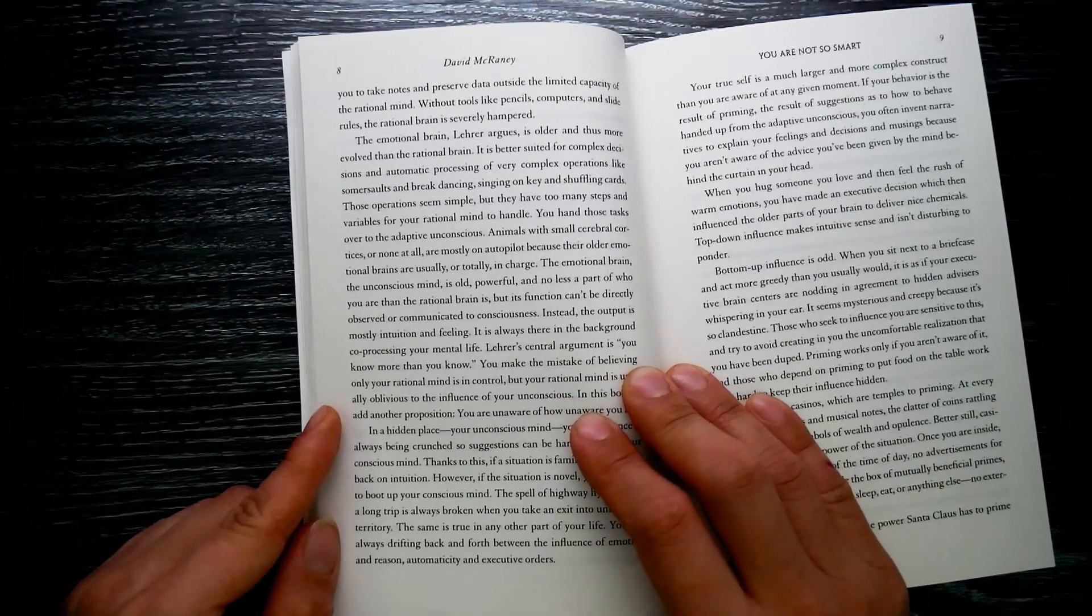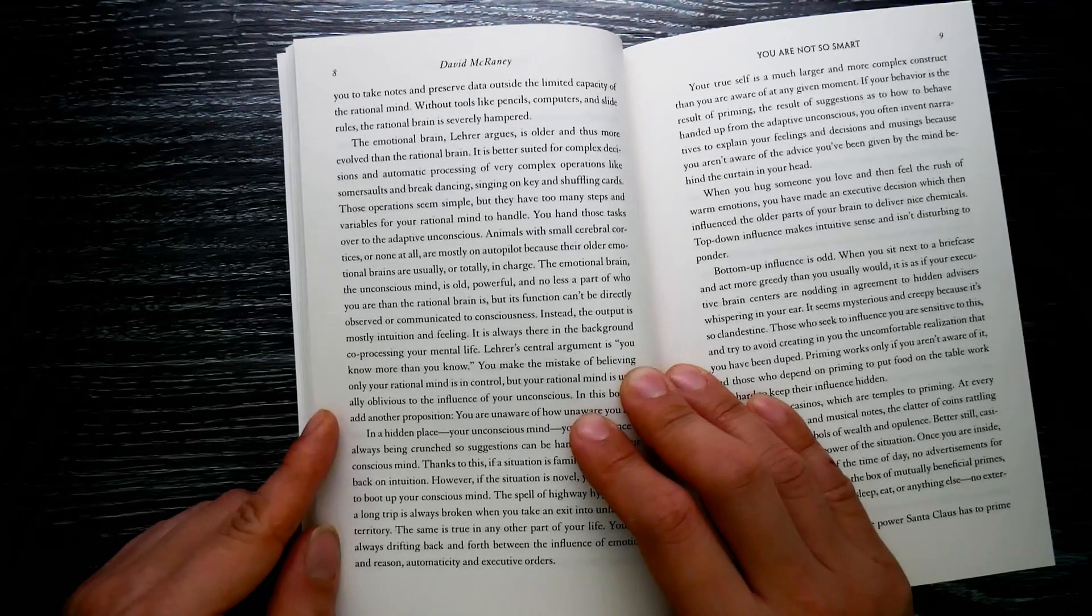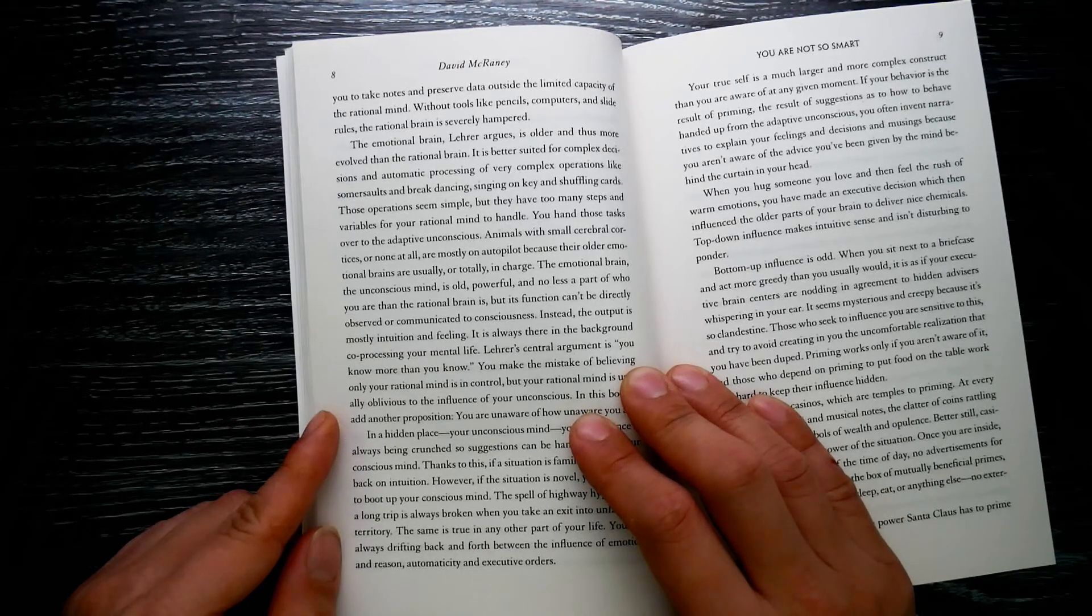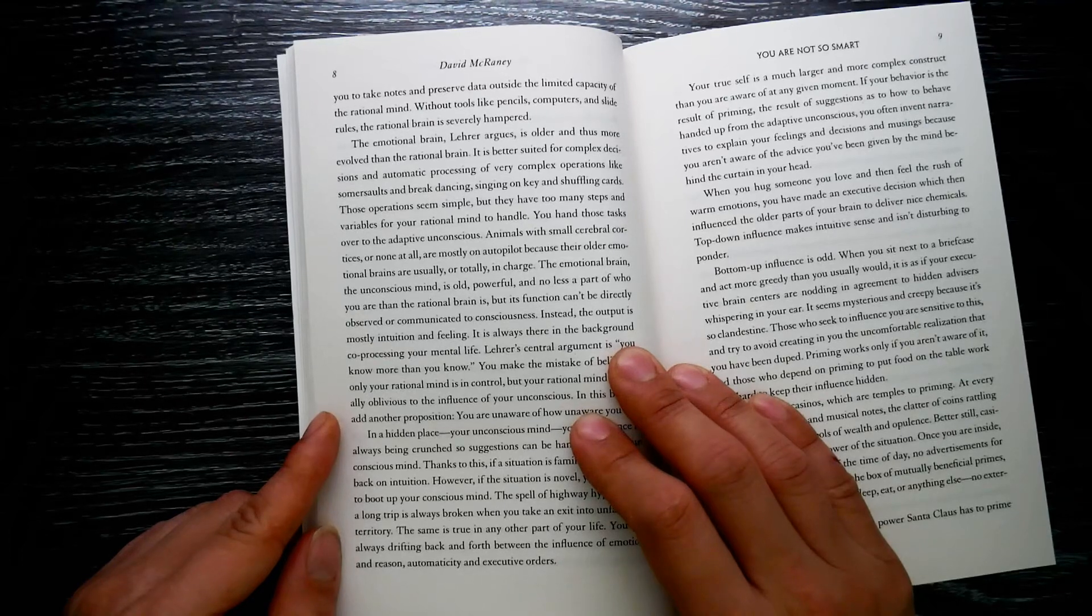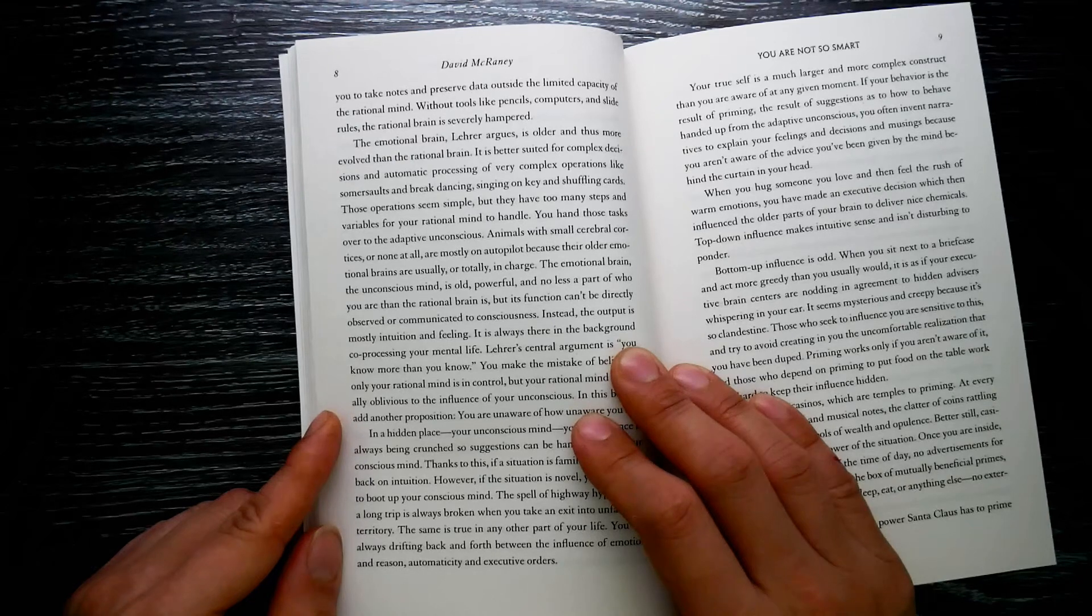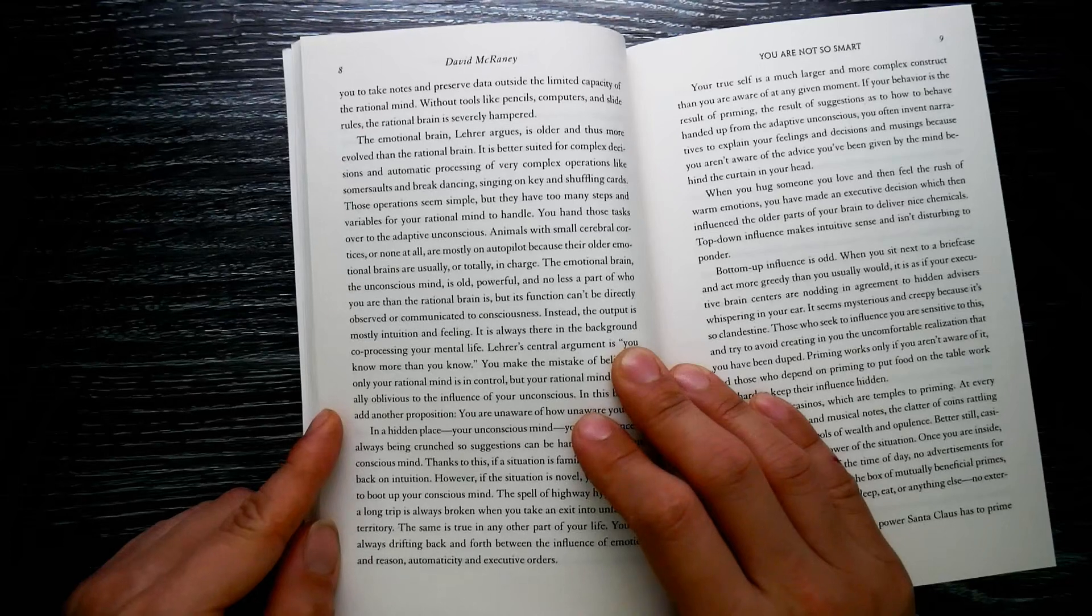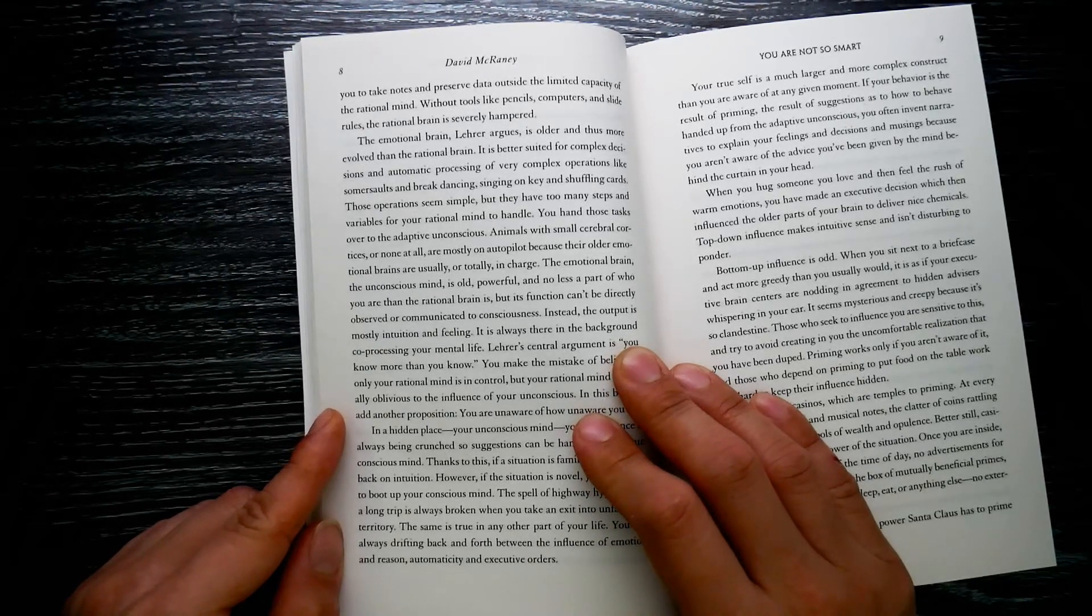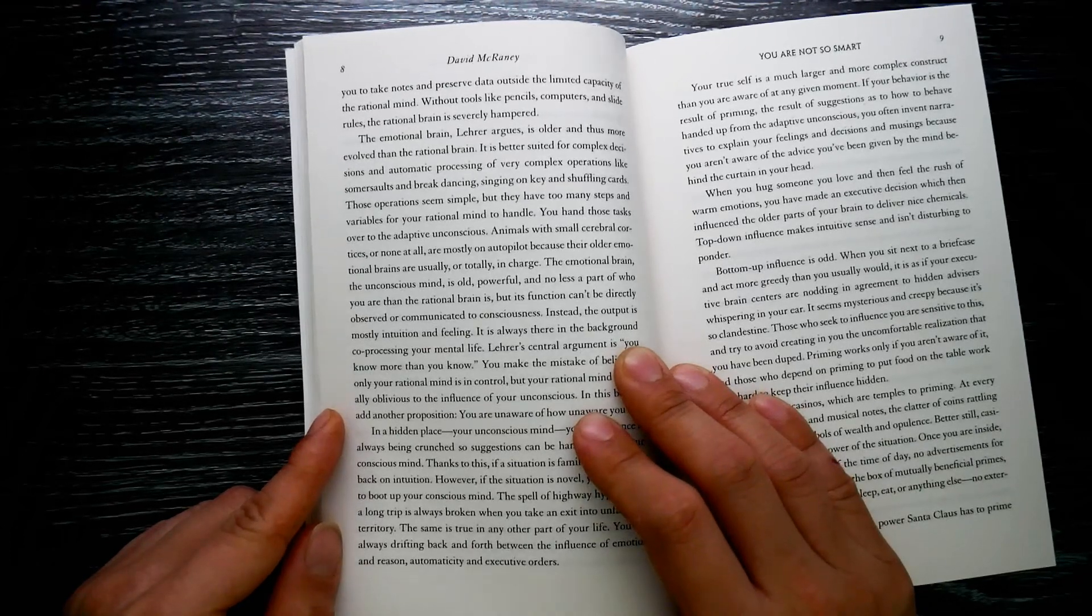The emotional brain, Lehrer argues, is older, thus more evolved than the rational brain. It is better suited for complex decisions and automatic processing of very complex operations like somersaults and breakdancing, singing on key and shuffling cards. Those operations seem simple, but they have too many steps and variables for your rational mind to handle. You hand those tasks over to the adaptive unconscious.